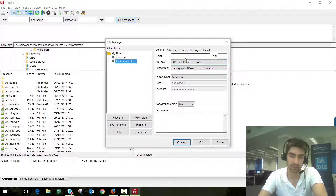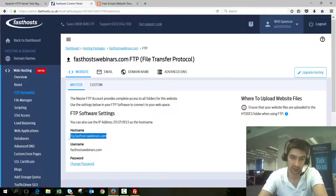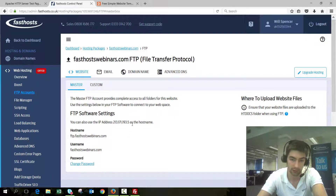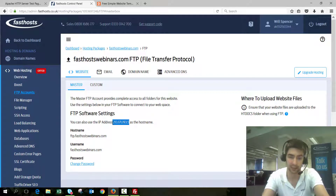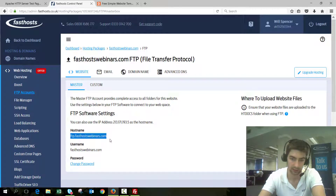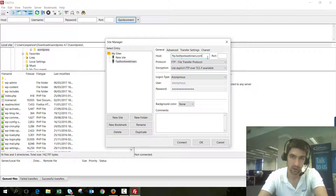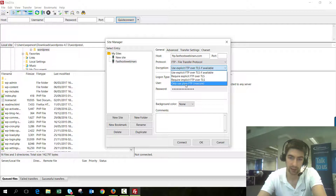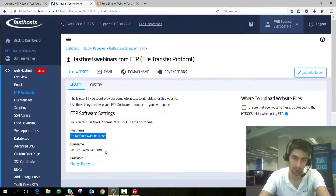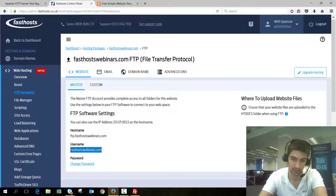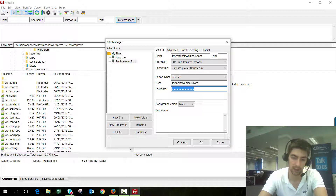We're going to enter the information here. First up is Host — that is going to be ftp.fasthostwebinars.com. If for whatever reason that doesn't work you can use the raw IP address, which for me is 213.171.193.5 — but check your package overview screen because it could be different. Port you can just leave blank (it would be 21). Protocol is going to be FTP. Encryption needs to be set to Only Use Plain FTP. Logon Type needs to be Normal, and then enter your username — fasthostwebinars.com in my case.